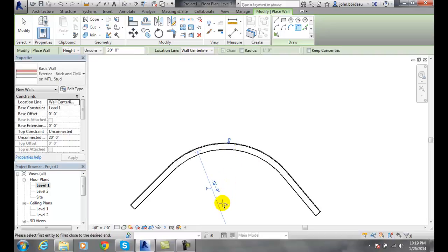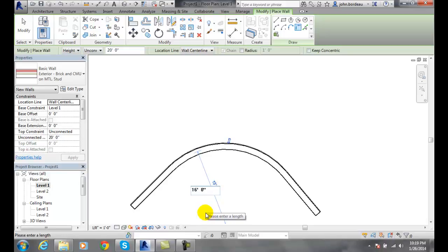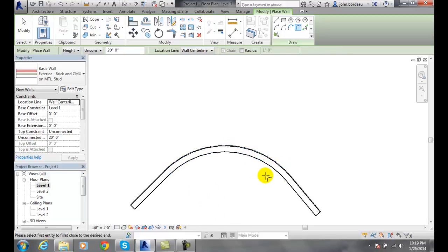And now, if I ever want to change this — I have it at 15, let's say I want it to be 16 feet — I come in here and I can change my temporary dimension. It'll automatically update. So a fillet will automatically put an arc in there, and we can easily go back in and modify that once it's trimmed out that fillet form.